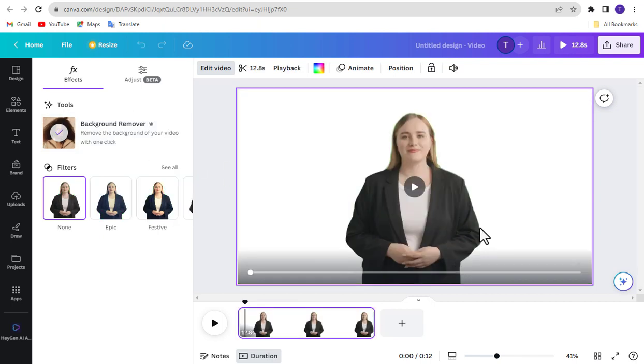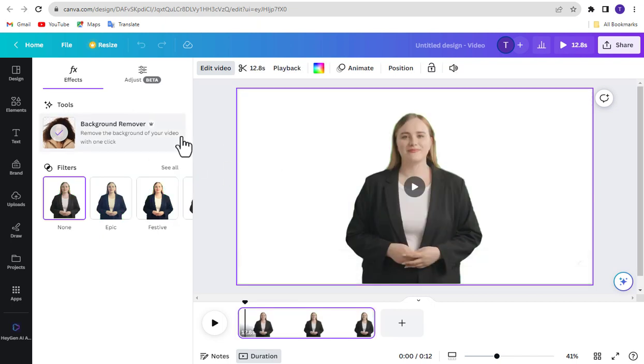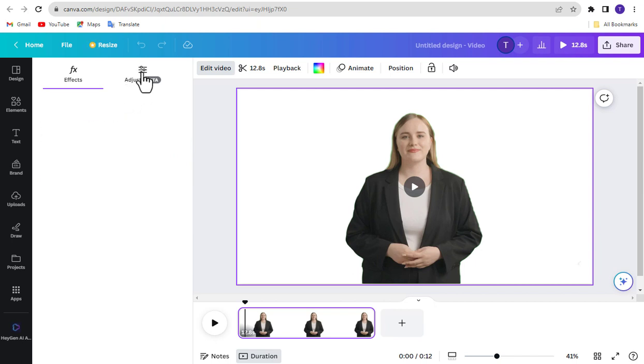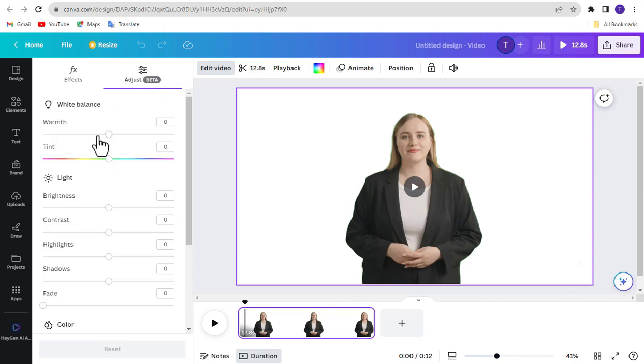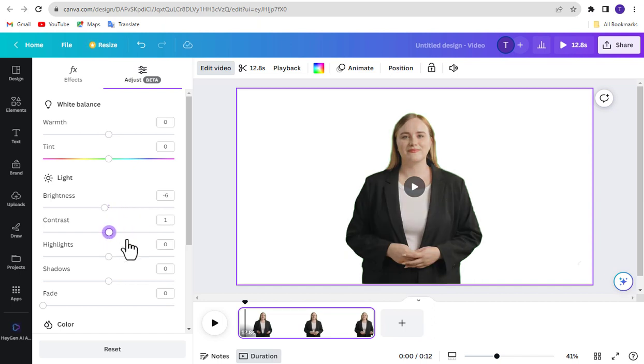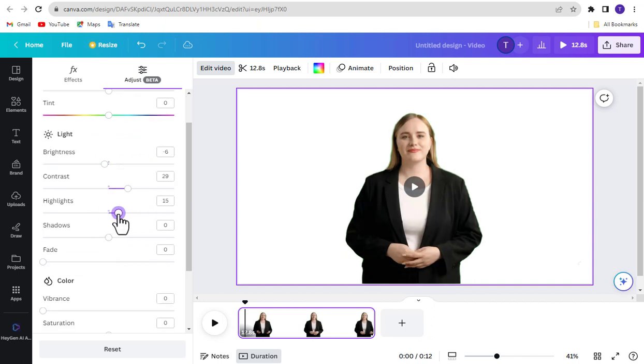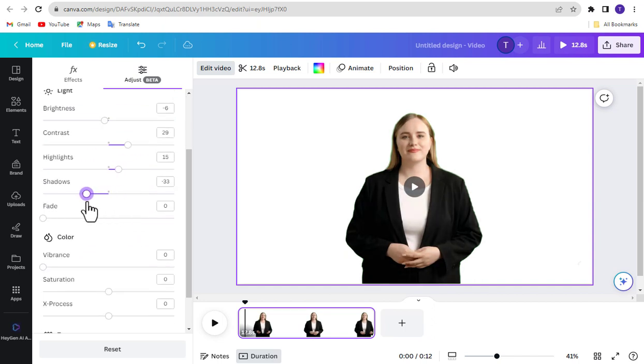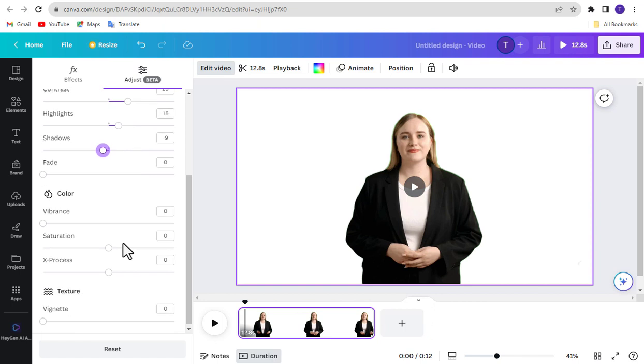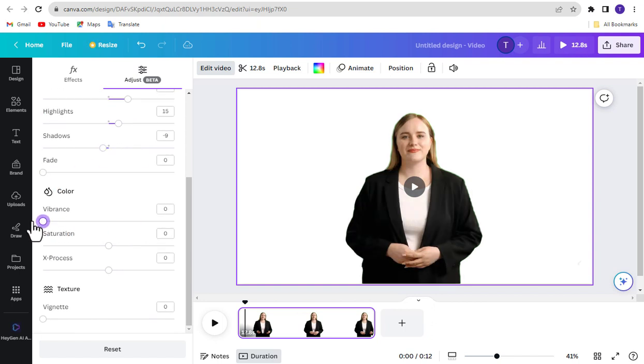The background has been removed. Now click Adjust to increase the quality of this video. Adjust the video lighting, like Brightness, Contrast, Highlights, Shadows, Fade. Adjust video color, like Vibrance, Saturation, X-Process.